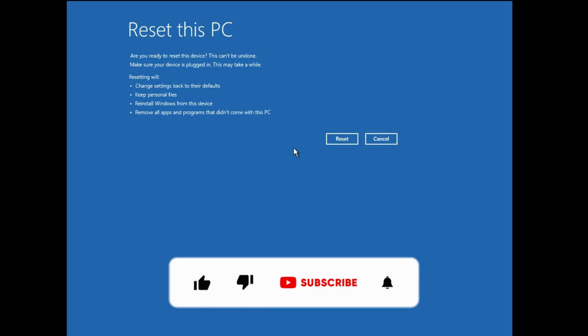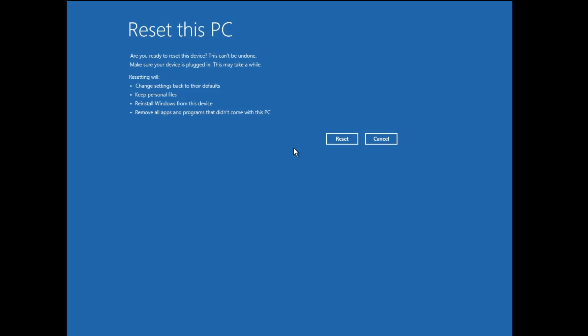So that's all guys for today. Hopefully you will find this video helpful and if yes do not forget to like and subscribe. If you have any kind of problem, any kind of doubt, let me know in the comment section. Till then take care, bye bye.